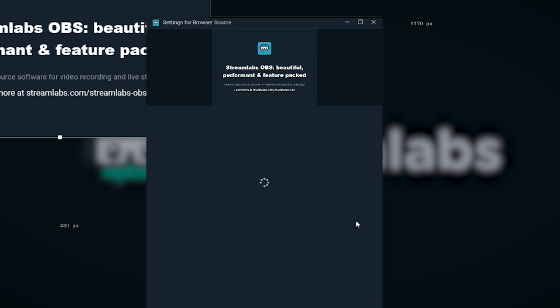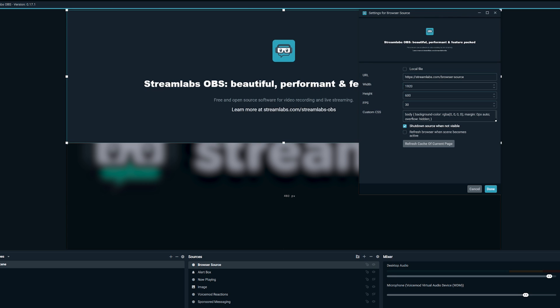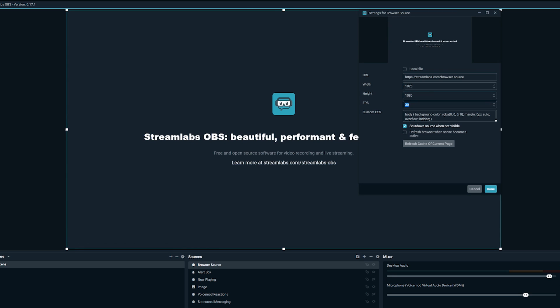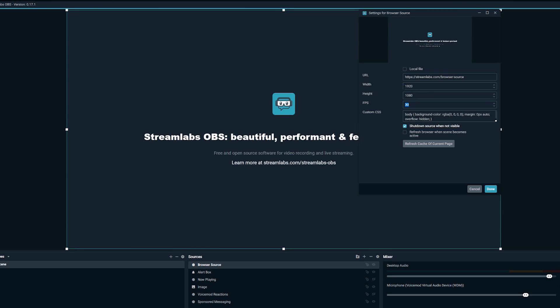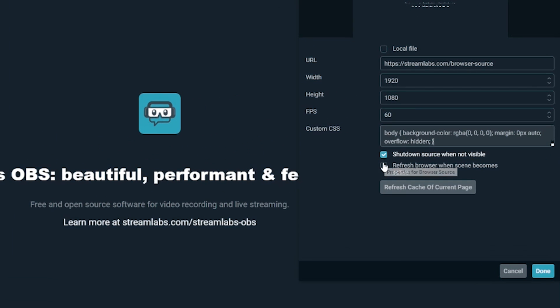On the next window, this is where you get to copy and paste your unique URL into the browser source settings menu. Here you can adjust the height, the width, the frames per second, and even add custom CSS for additional customization. You will also notice two additional options.